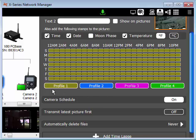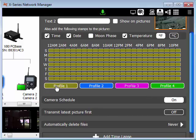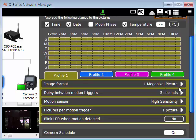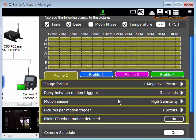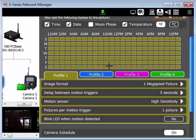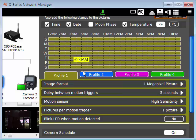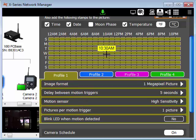For example, if I click on profile 1, the yellow green color, I can see that the settings are 1 megapixel for the image format, 5 seconds for the delay between motion triggers, the motion sensor is set to high sensitivity, pictures per motion trigger is 1, and the blinking LED is turned off. Now, since the entire weekly schedule is green, these settings from profile 1 will be used at all times.